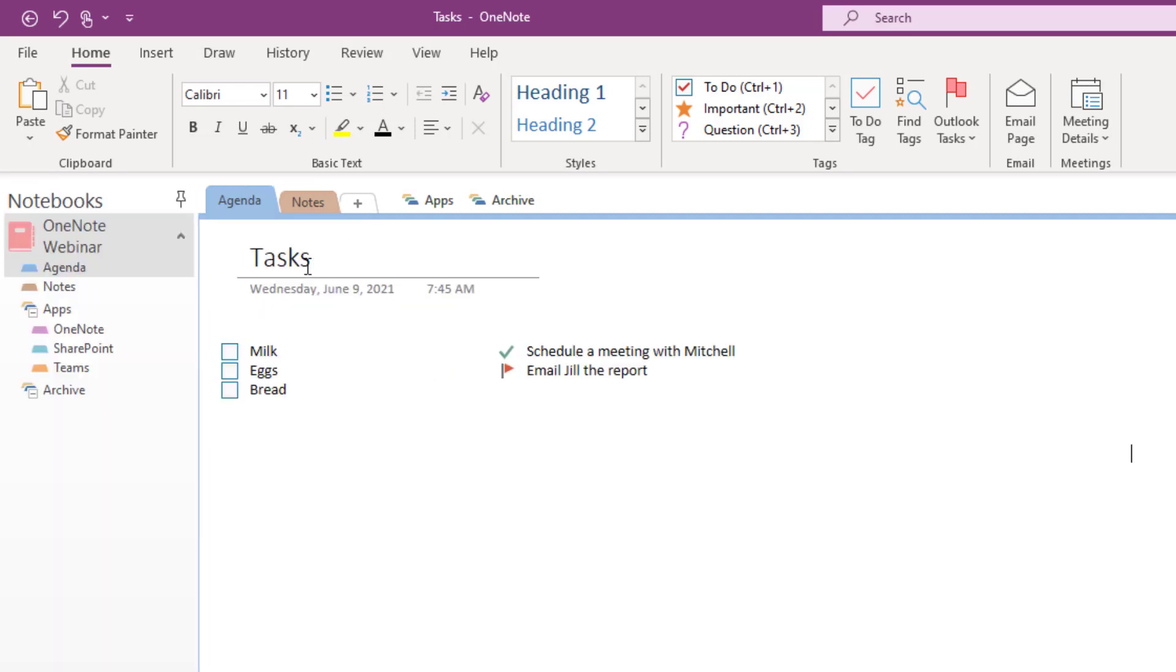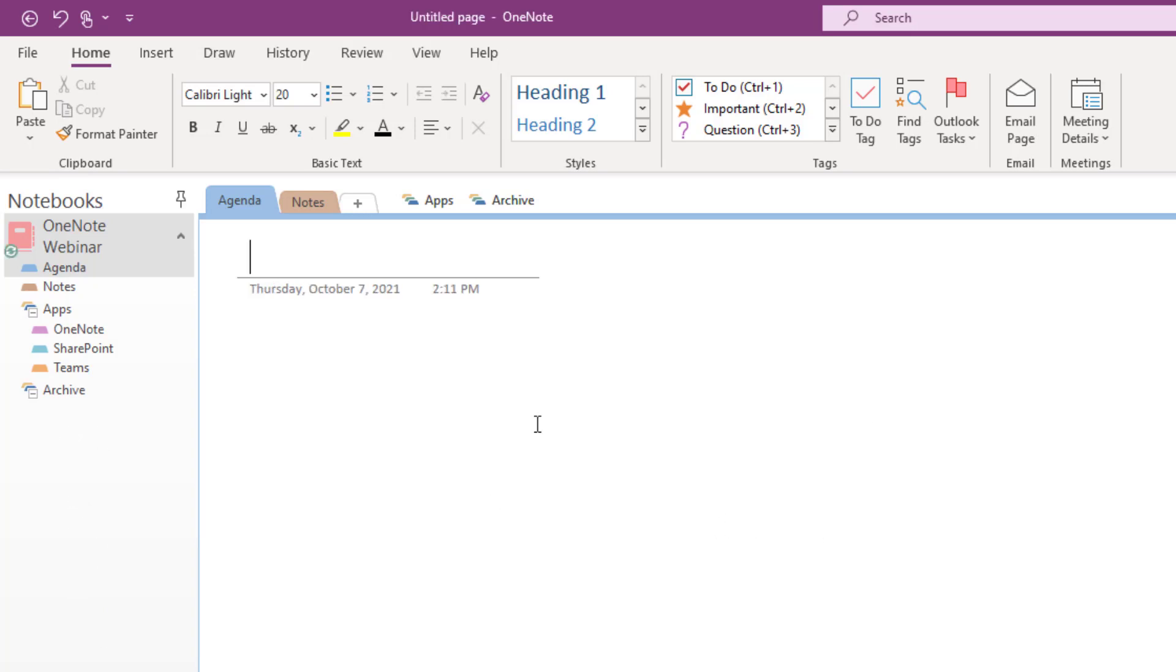So I choose that and now here's my notebook and any other notebooks that I happen to add will also appear here. And as I'm working and taking notes here and maybe adding additional pages, all of my notebooks are pinned there so I don't have to click on the name again.